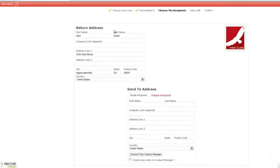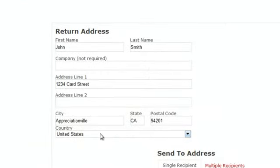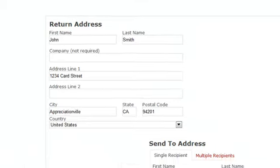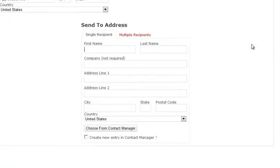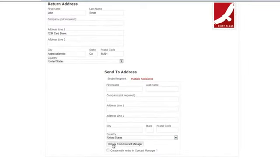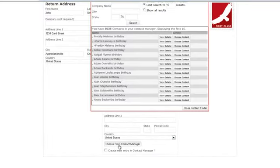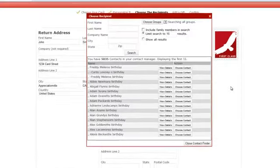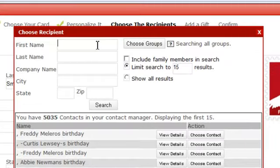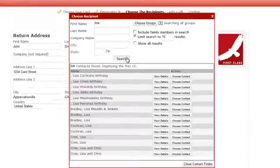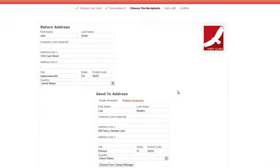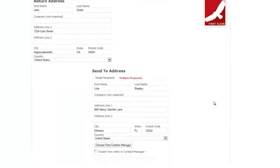You'll see the return address on the top left and then the recipient's address in the center. Now, if she wasn't in my contact manager, I could go ahead and type it. If she already is, I can just hit choose from contact manager and pick her name and hit choose contact. It's just going to pop her name and address straight in there.